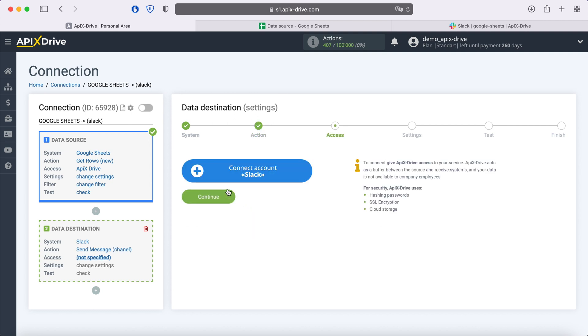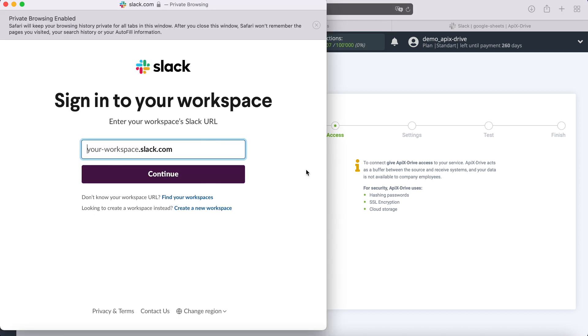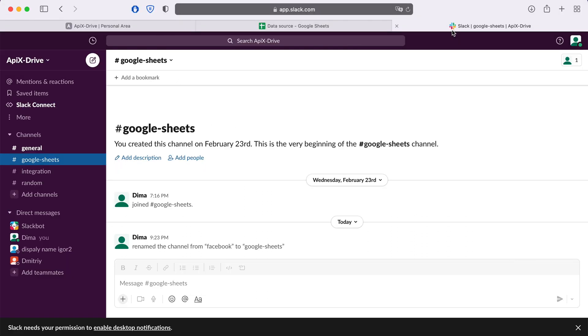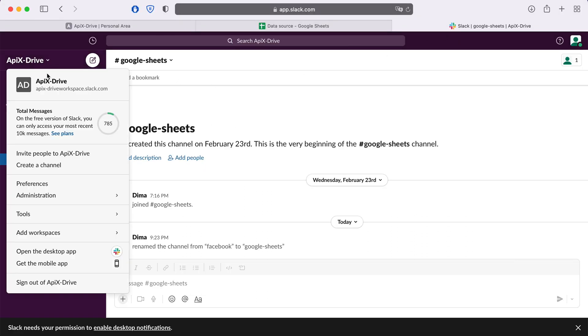At this stage you need to connect your Slack account to the ApixDrive service. In this window you need to specify the URL of your workspace. To do this, go to your personal Slack account.